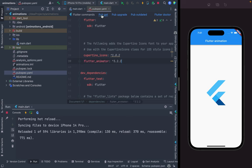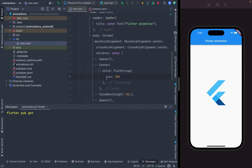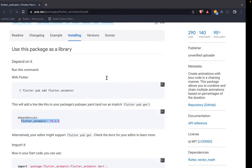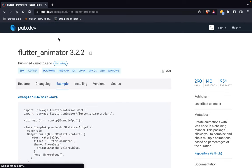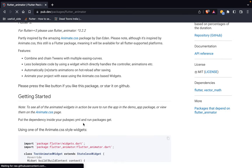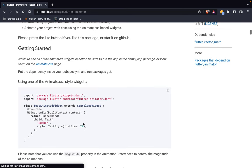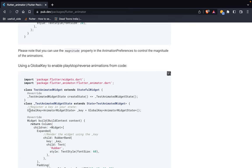Once I run pub get, I copy some example code. I go to the example and README — you can go wherever you want. There is some documentation about how we can use it, and I just copy those lines.